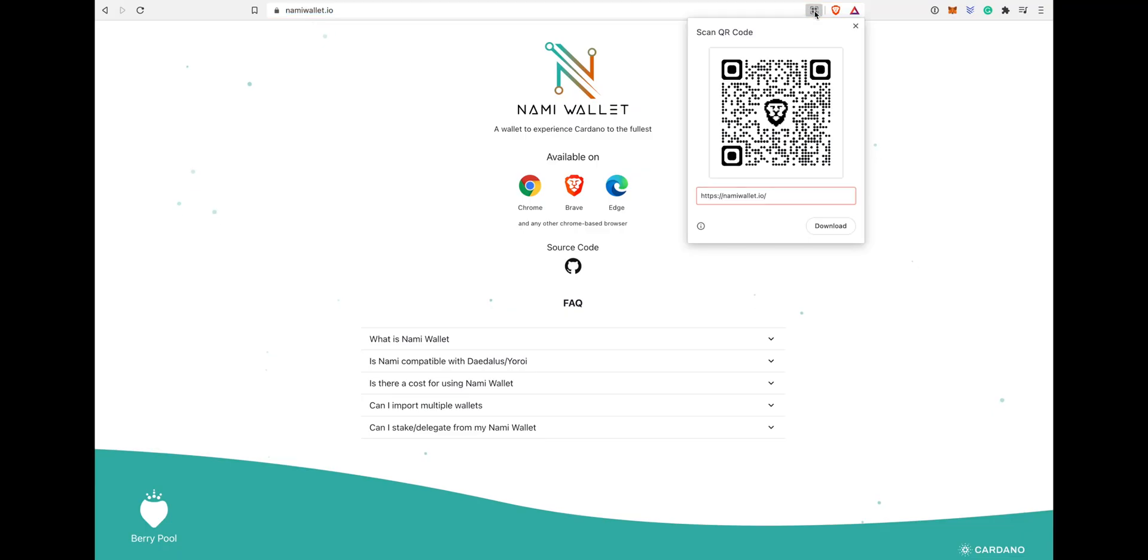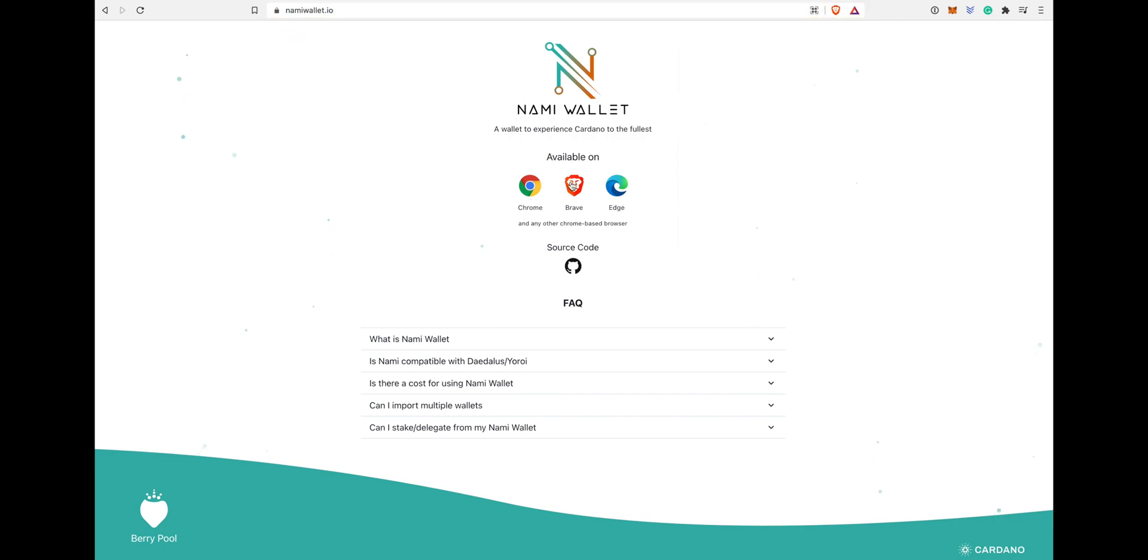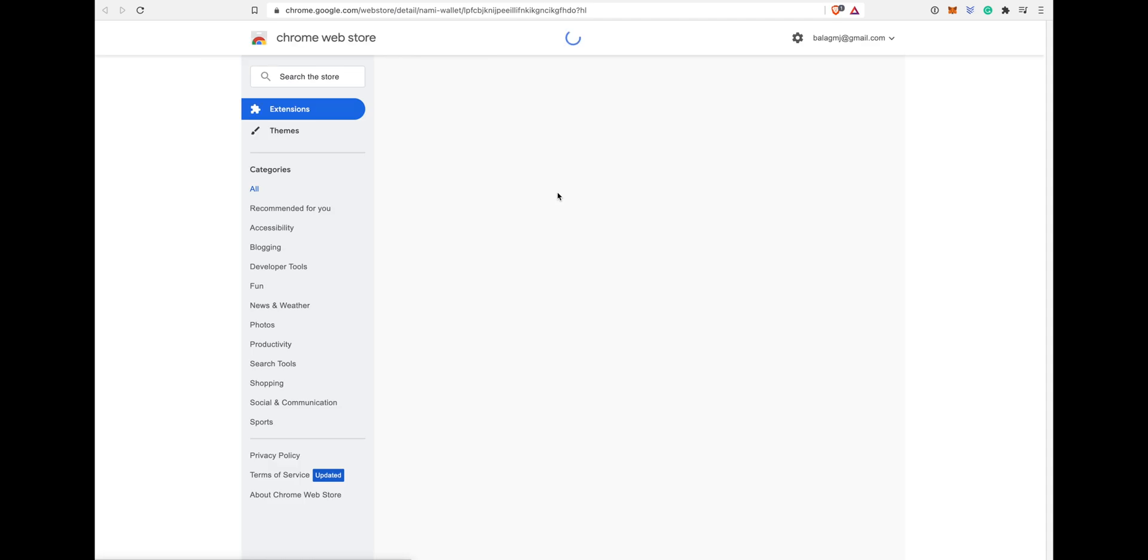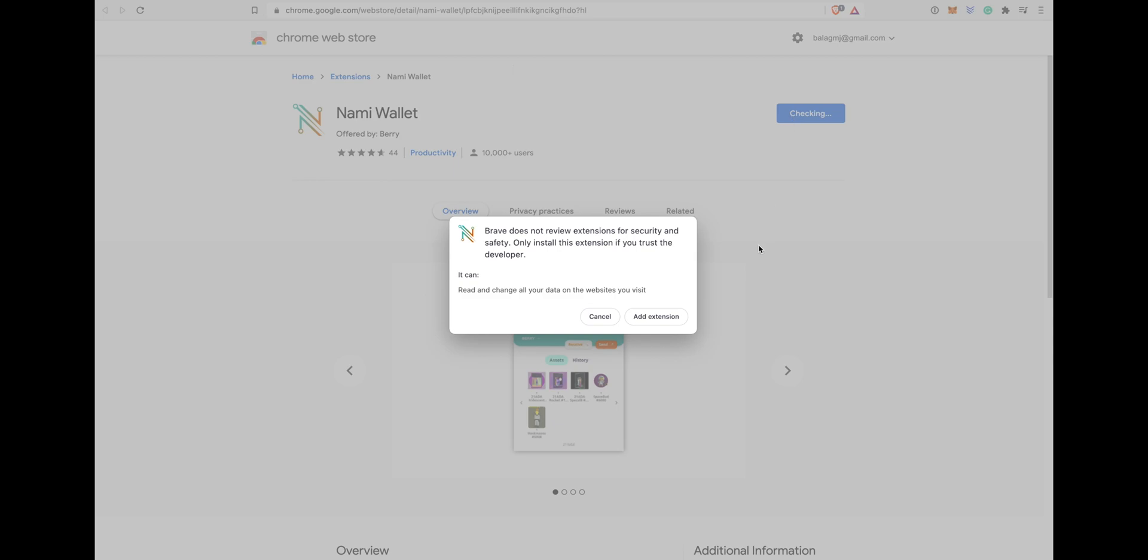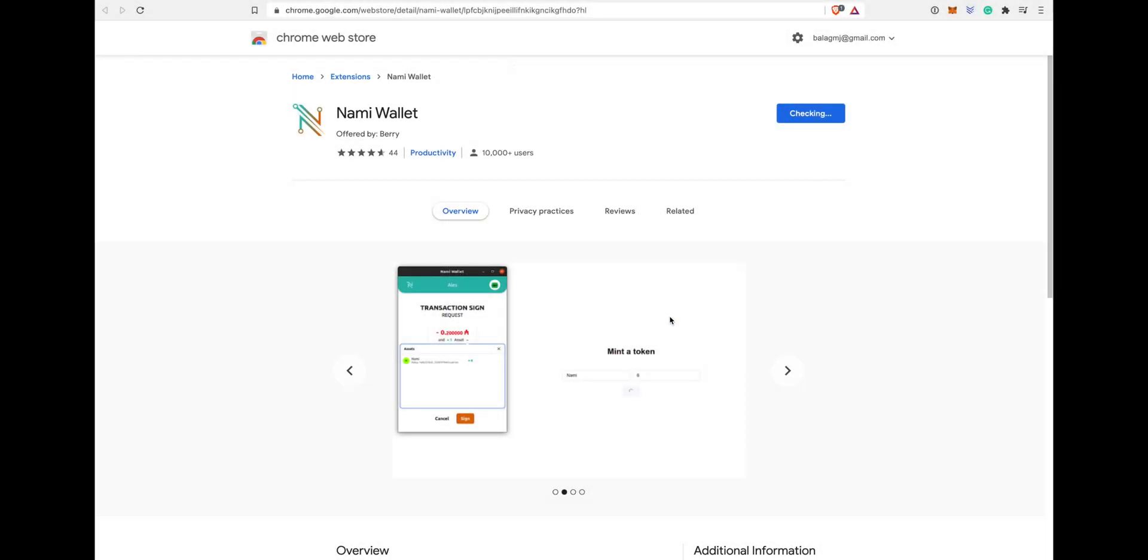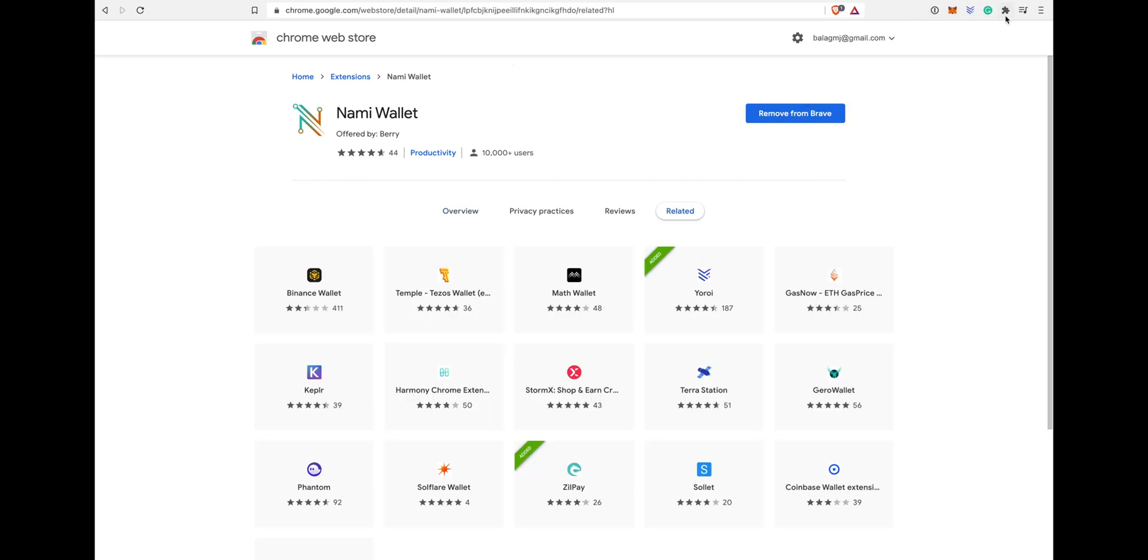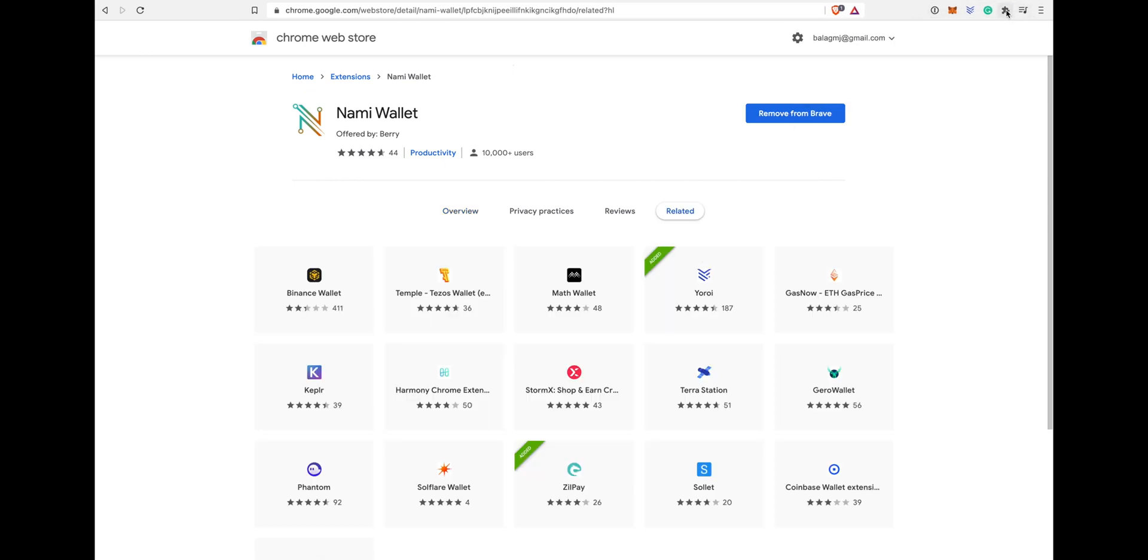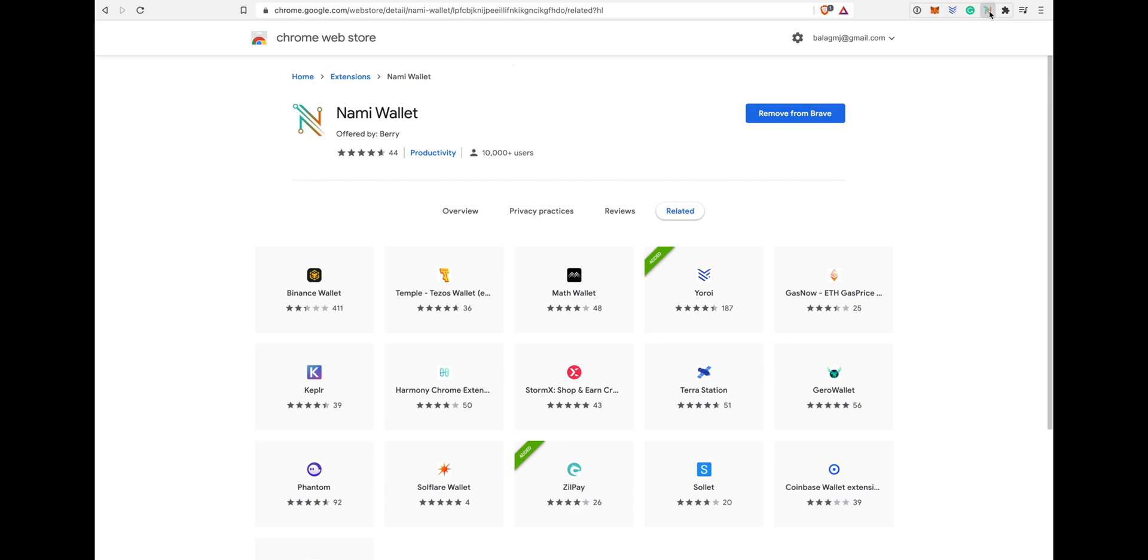Let's go to nami wallet.io website. I'll leave the link in the description. You can download from there. I'm using Brave browser. Once it checks and downloads, add the extension to your browser and just pin the extension so you have easy access to it.